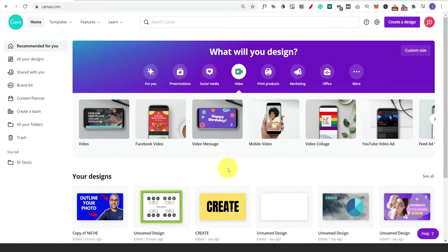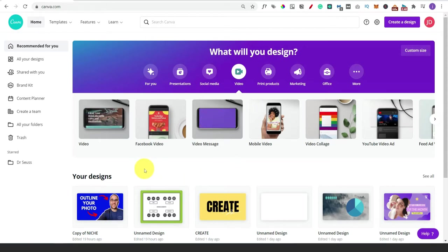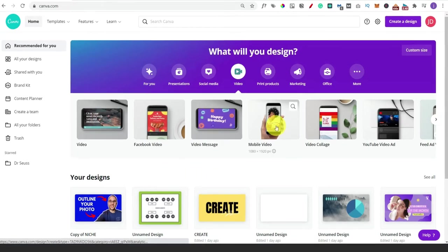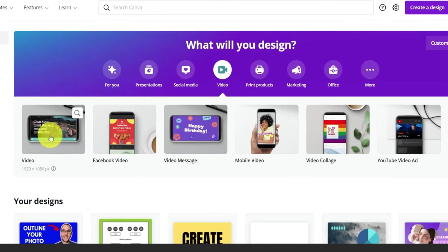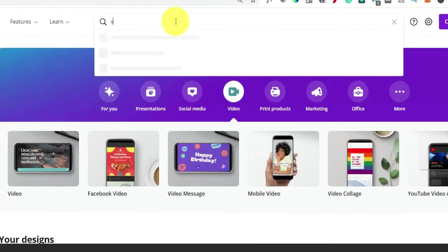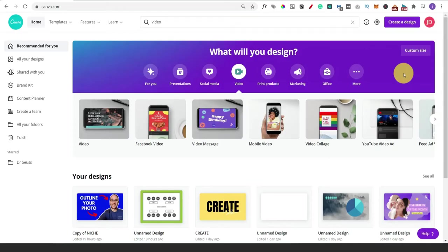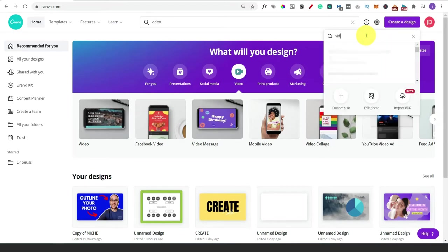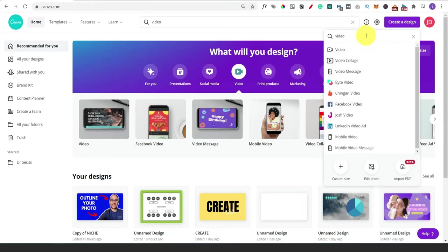We then need to choose a template. Canva pre-makes all these templates so you don't have to worry about what dimensions you need to use, because you're going to have different video formats depending on what social media platform you're using. For example, mobile video is what you would use for TikTok videos, whereas plain video is what we would use for YouTube. You can get to these by clicking that button, searching for video, or clicking on create a design and typing in video.